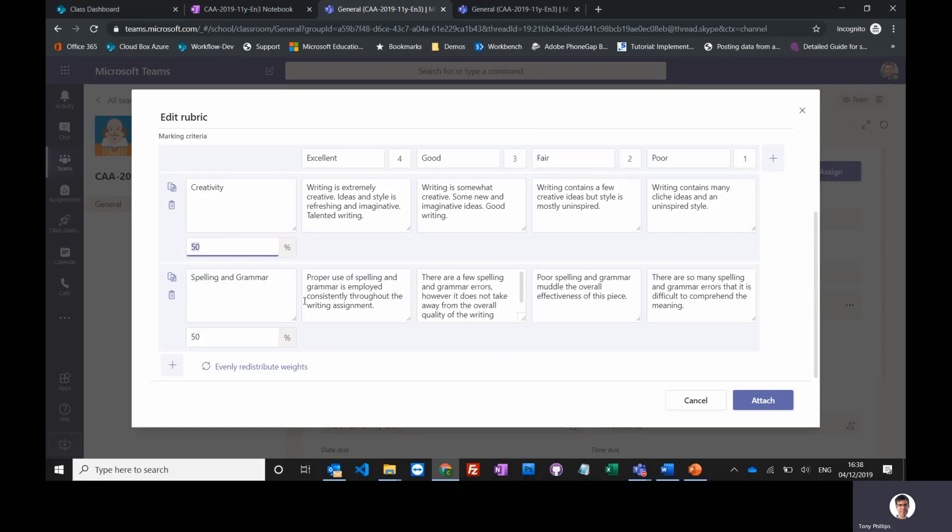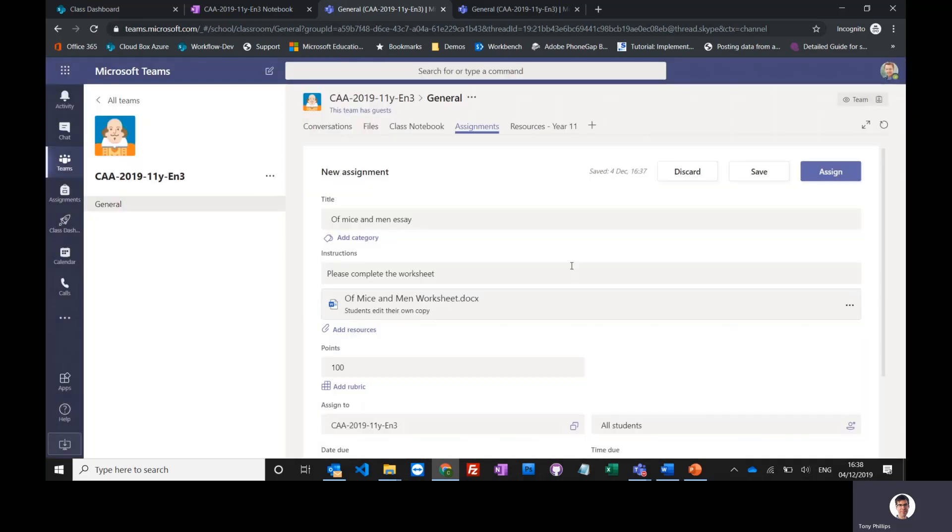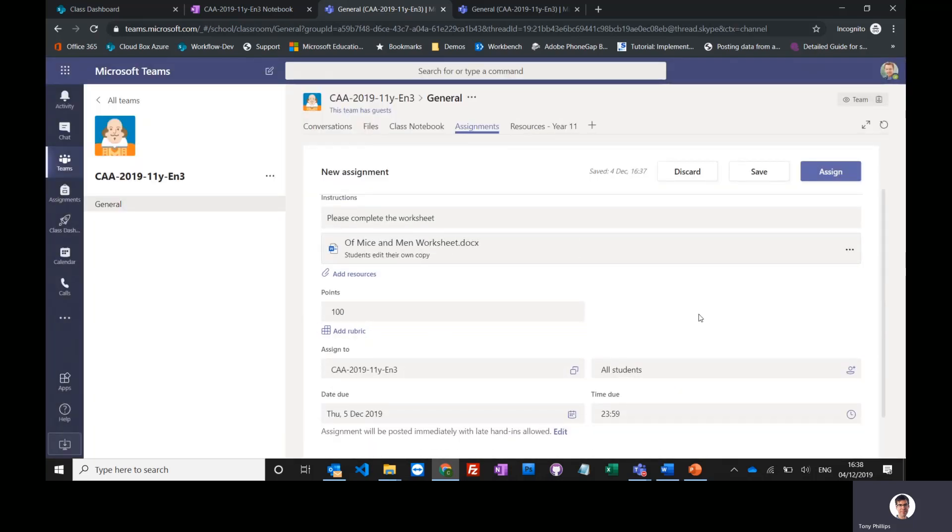So when it comes to marking, I'm just going to select that creativity is excellent, spelling and grammar is good, and it will automatically mark it based on that weighing of the different criteria. So I can use that if I wanted to, and that's quite nice because it's transparent - students can see what they need to achieve to get excellence.